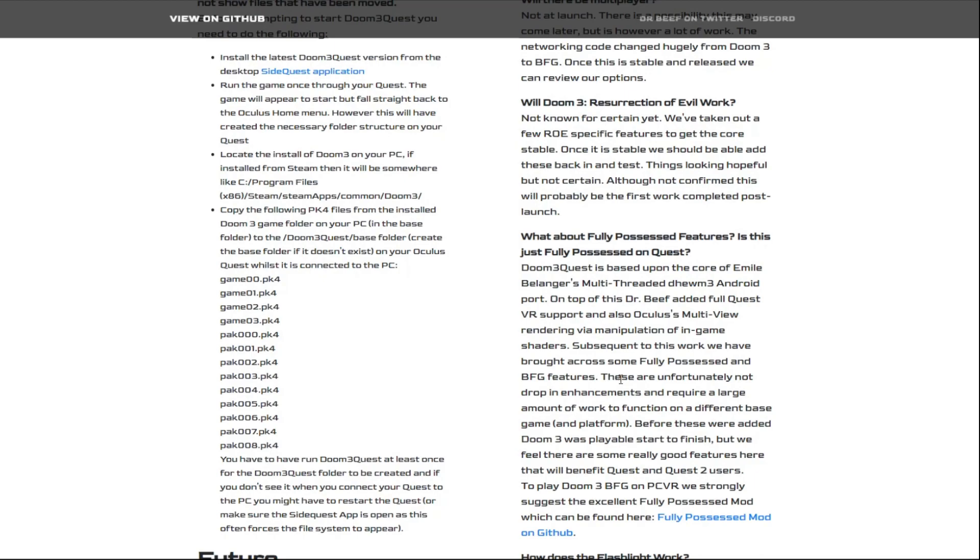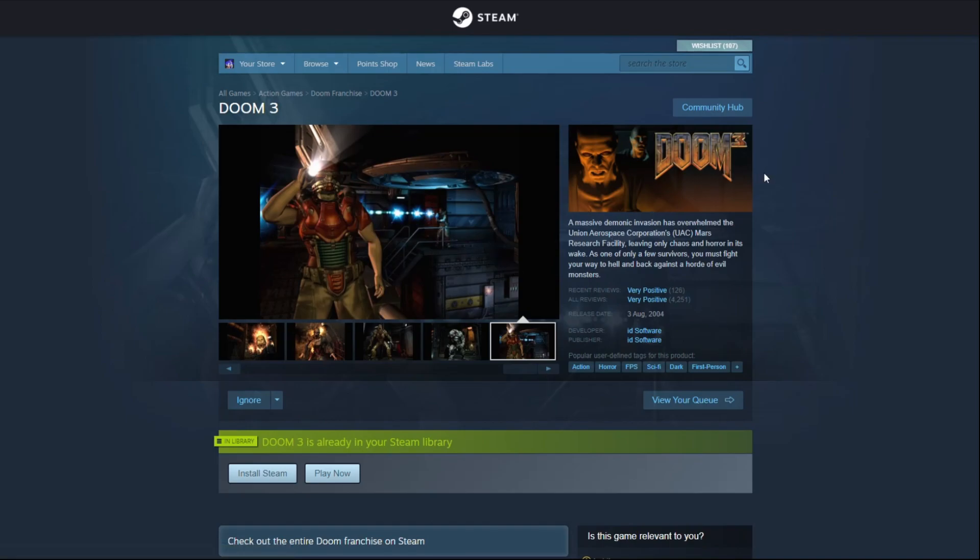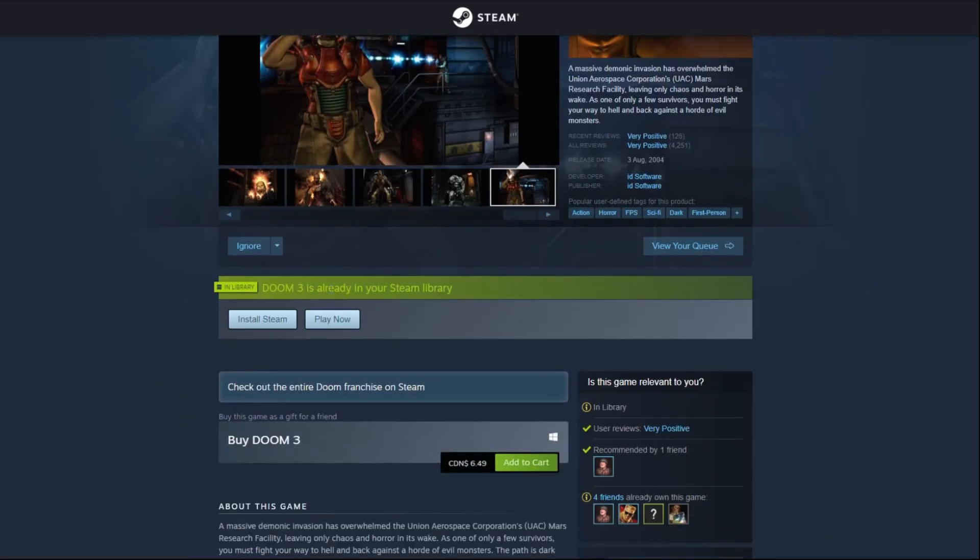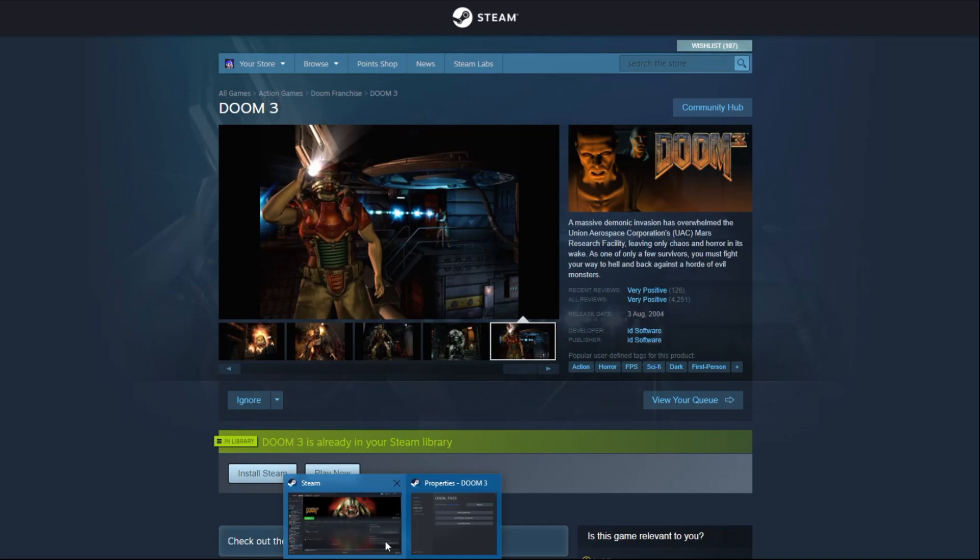So then, we're going to go back on the PC side of things. We've got to go to Steam, and we have to actually purchase Doom 3. You can actually go on other websites to find cheaper versions of the CD keys to get the Doom 3 on Steam version.